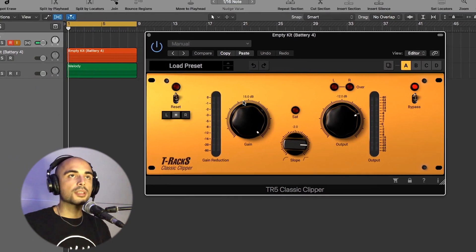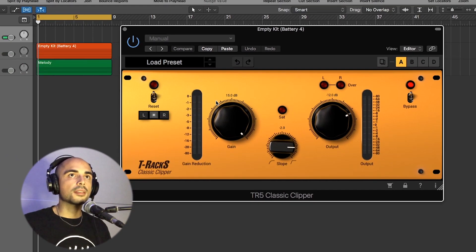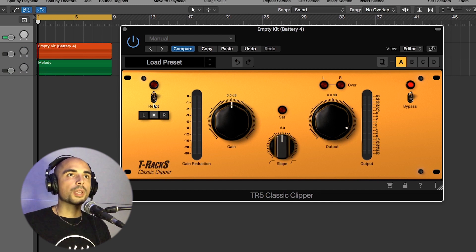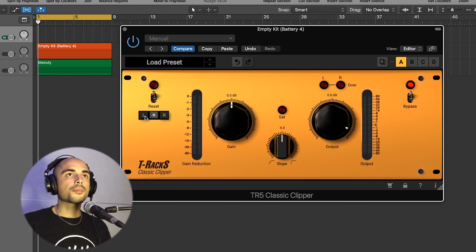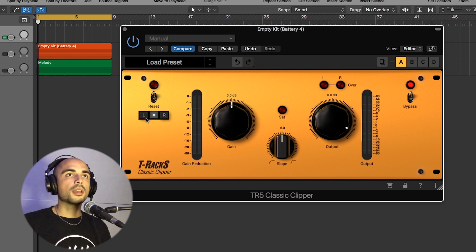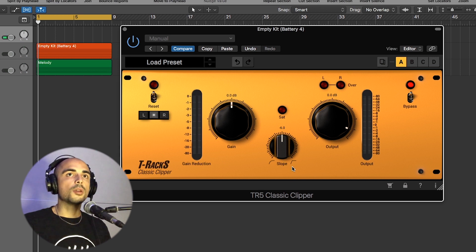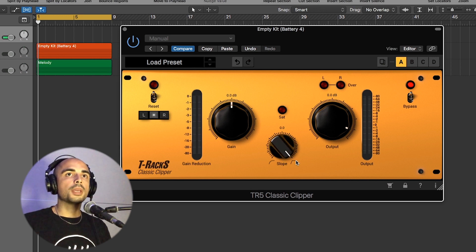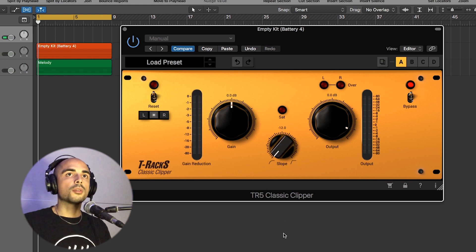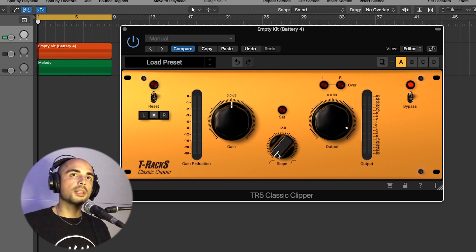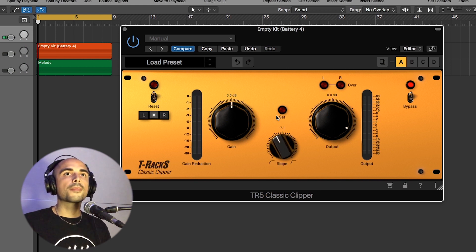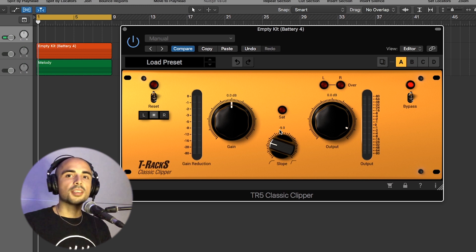So let's check the settings in this plugin. We got a reset button, then we got left, right and stereo mode, then we got the gain. Then there is the slope section. On the right side will be hard clipping, on the left side will be soft clipping, and between will be in between.